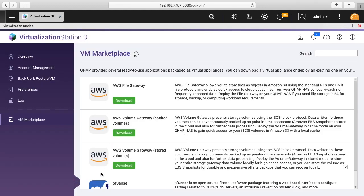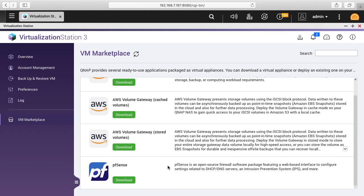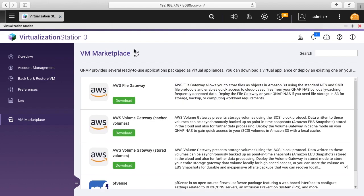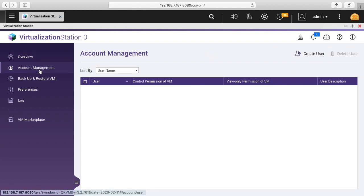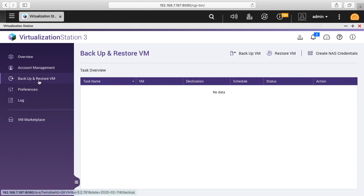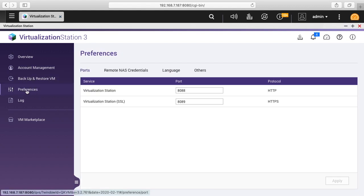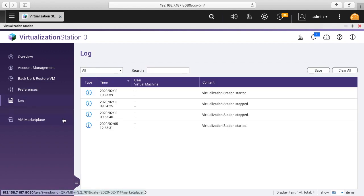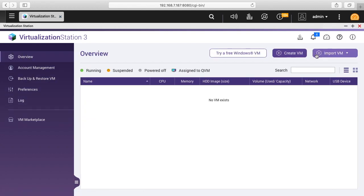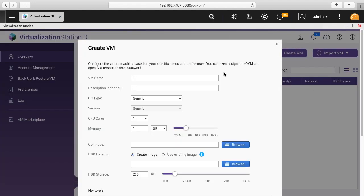It looks like we have a few AWS options here. We have pfSense. I'm not really interested in any of those. I'll click on overview up here and here we have try a free Windows VM, create a VM, or import a VM. If we click on account management, it has usernames, backup and restore, we have some preferences here, and a log.